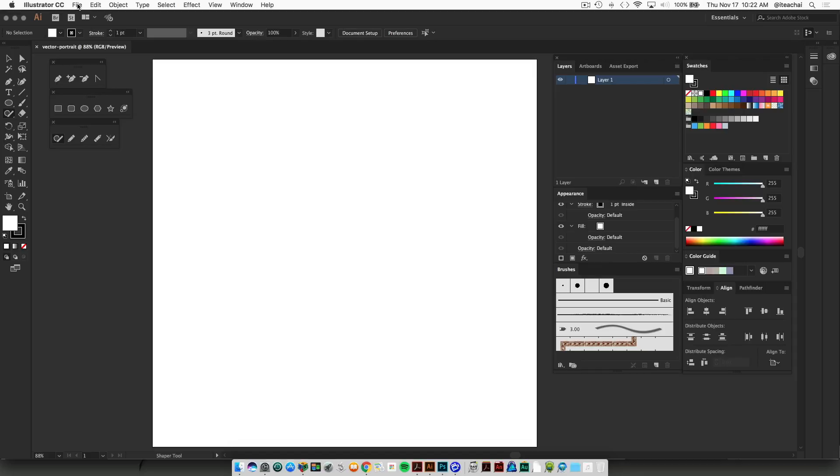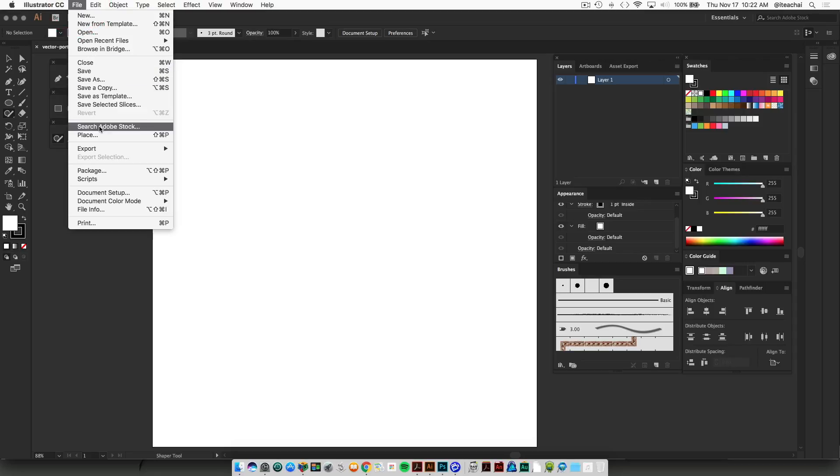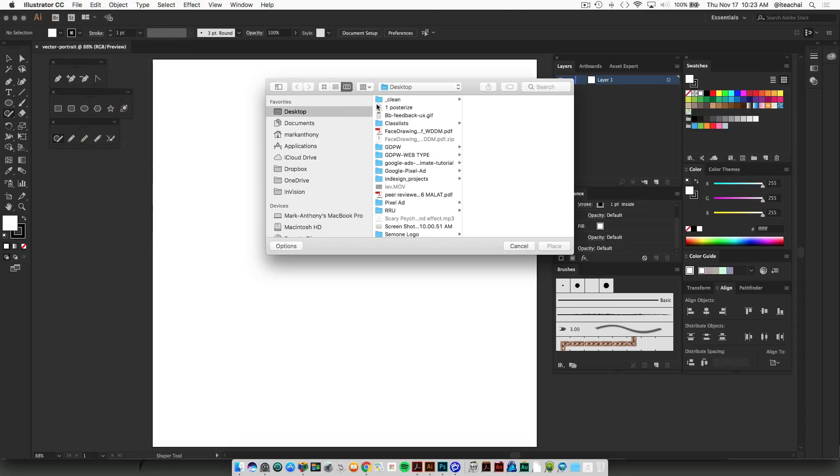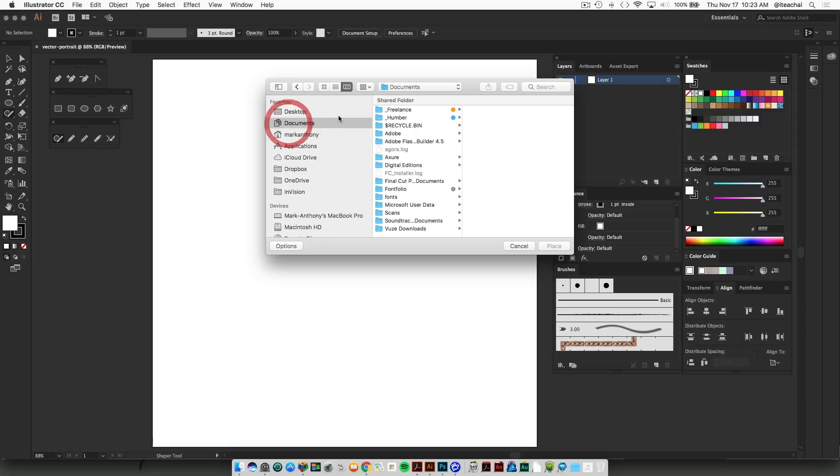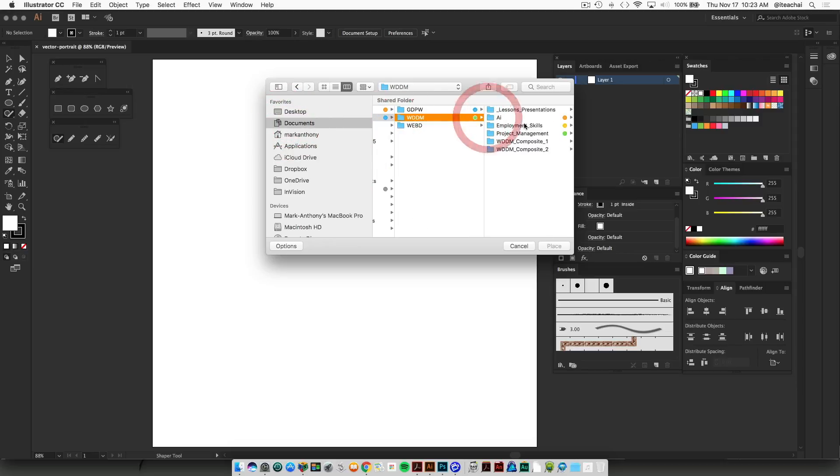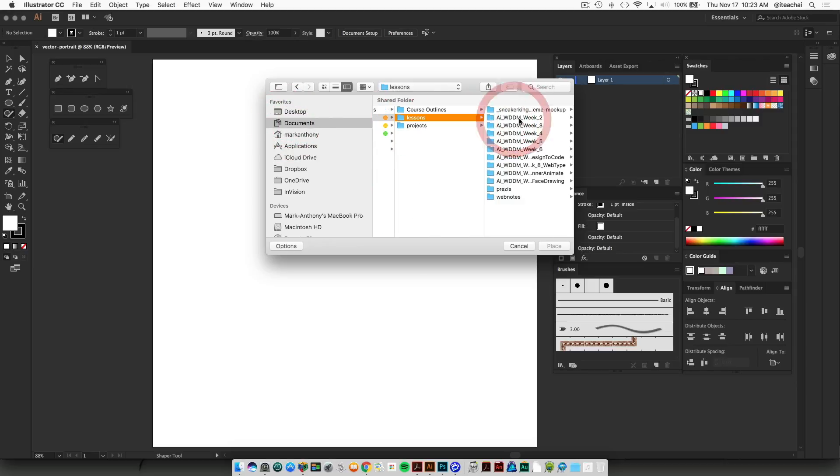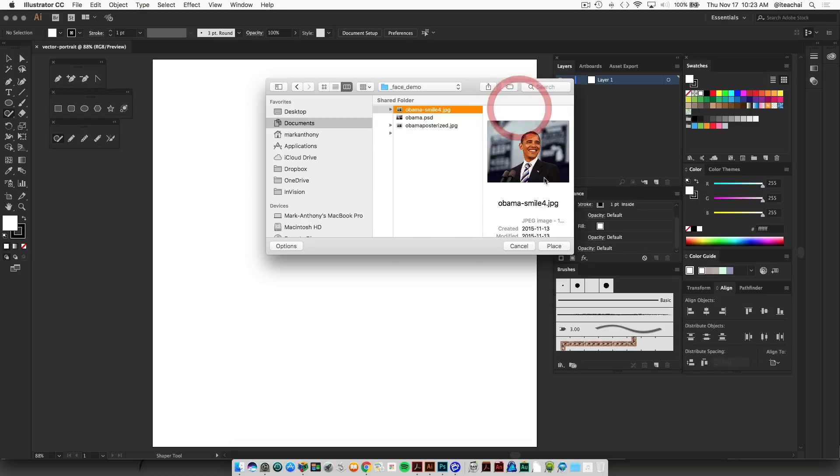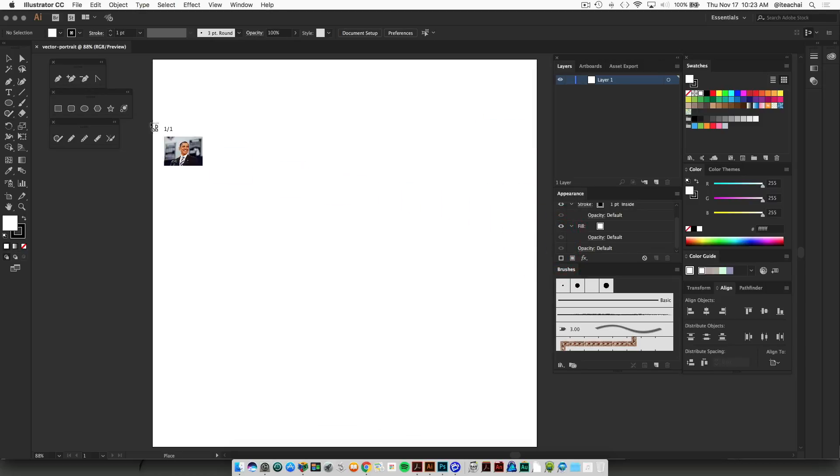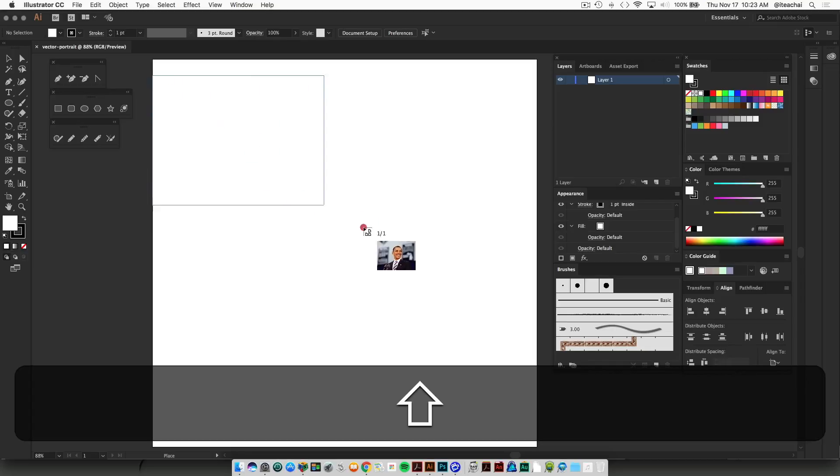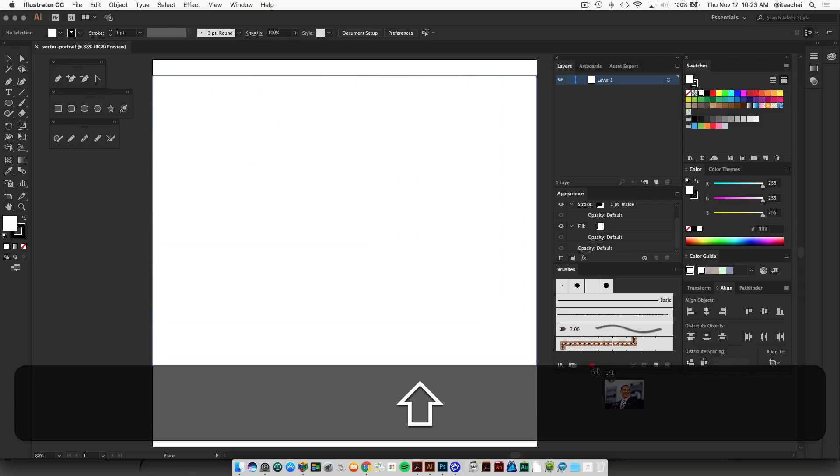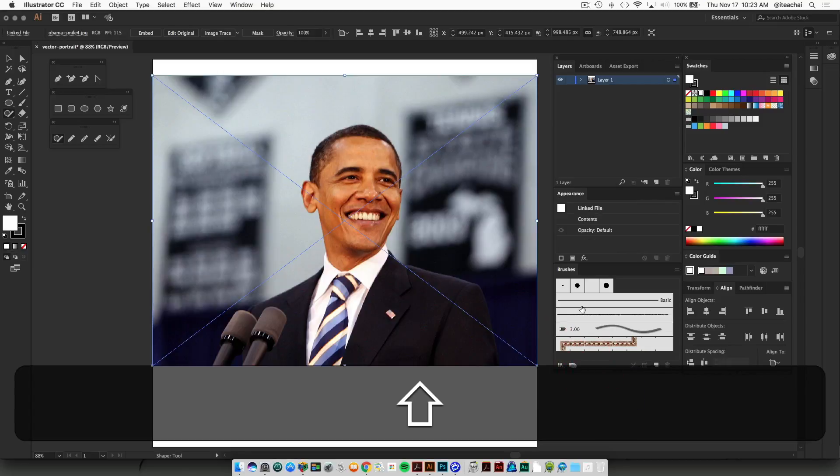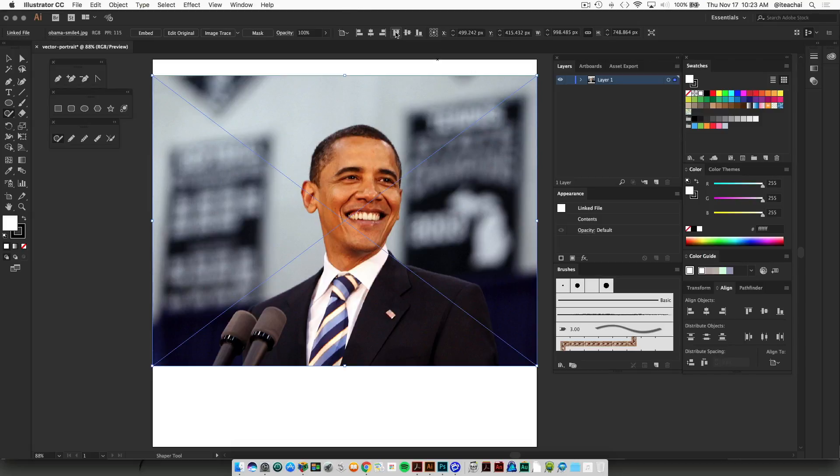Now we're going to place our original image first, so we can go File > Place. Your image might be really large, so just fit it into the area that we're working with on our artboard.